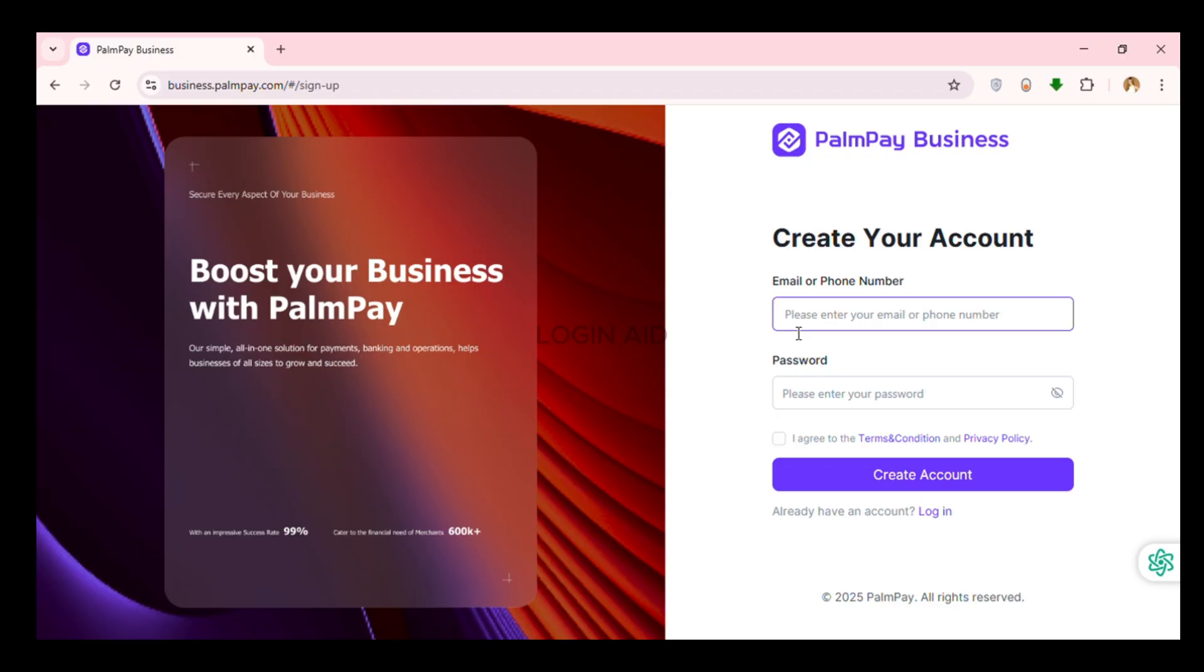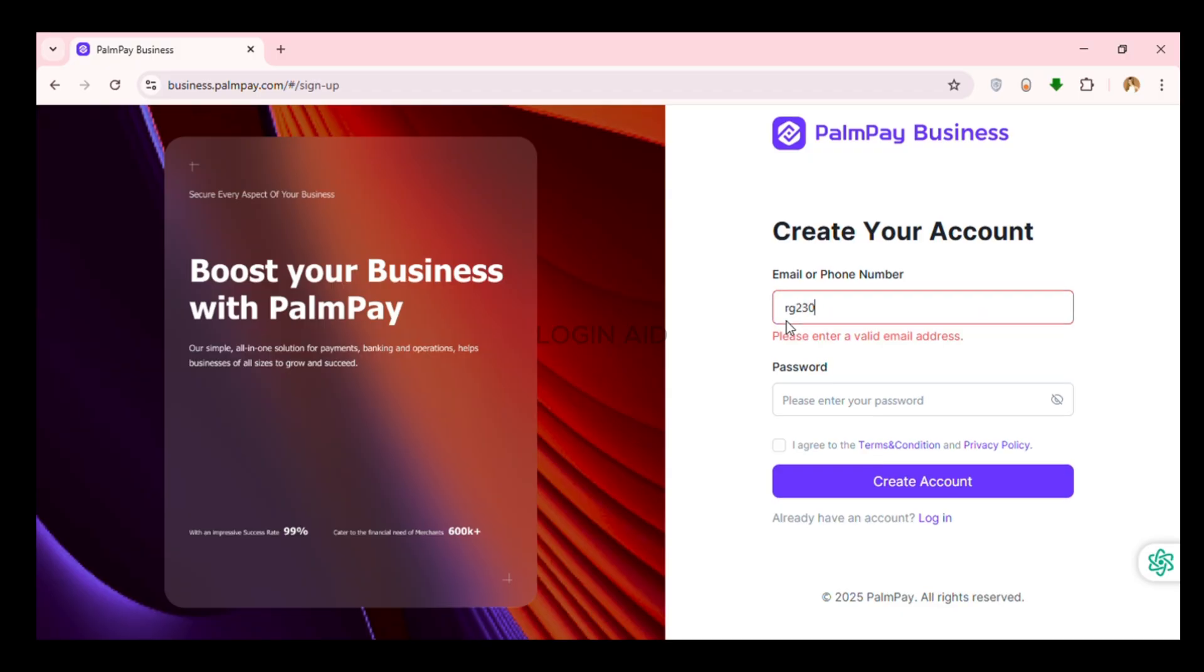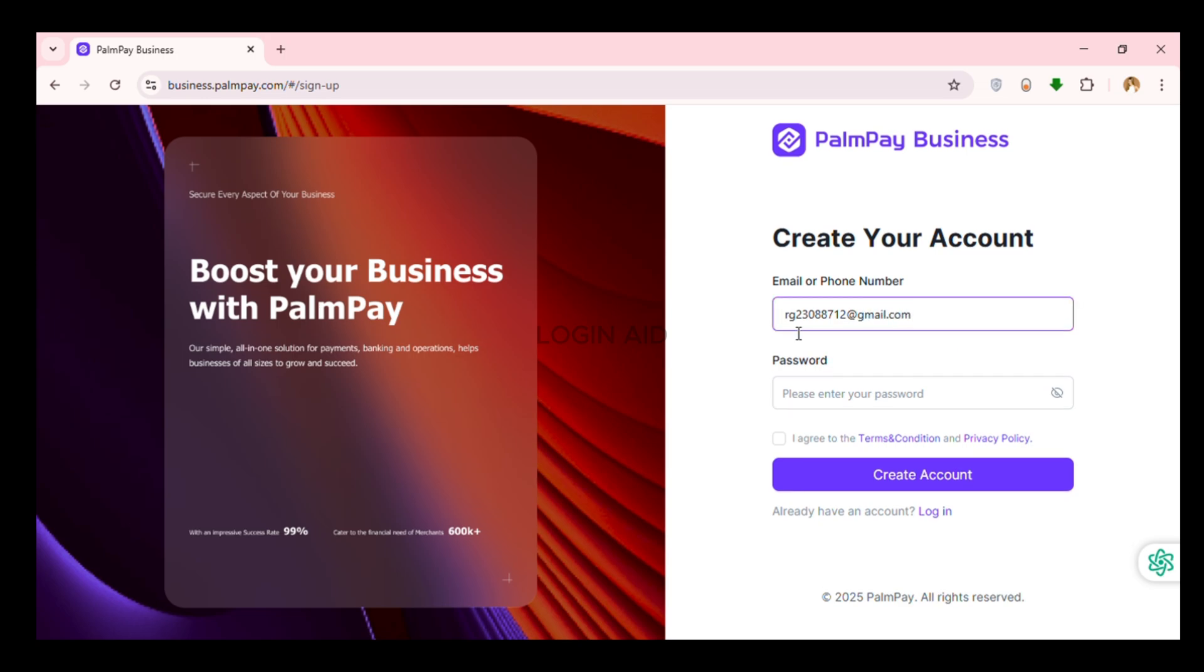Now you can simply enter your email or phone number. Here I'm just going to enter my email. You can see I have entered my email.